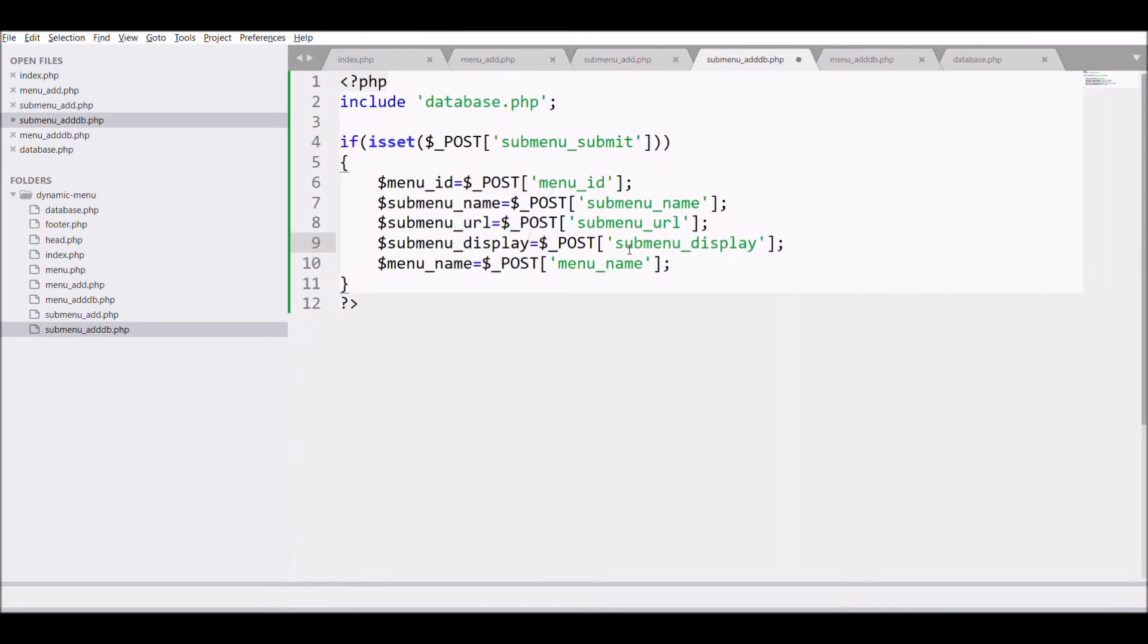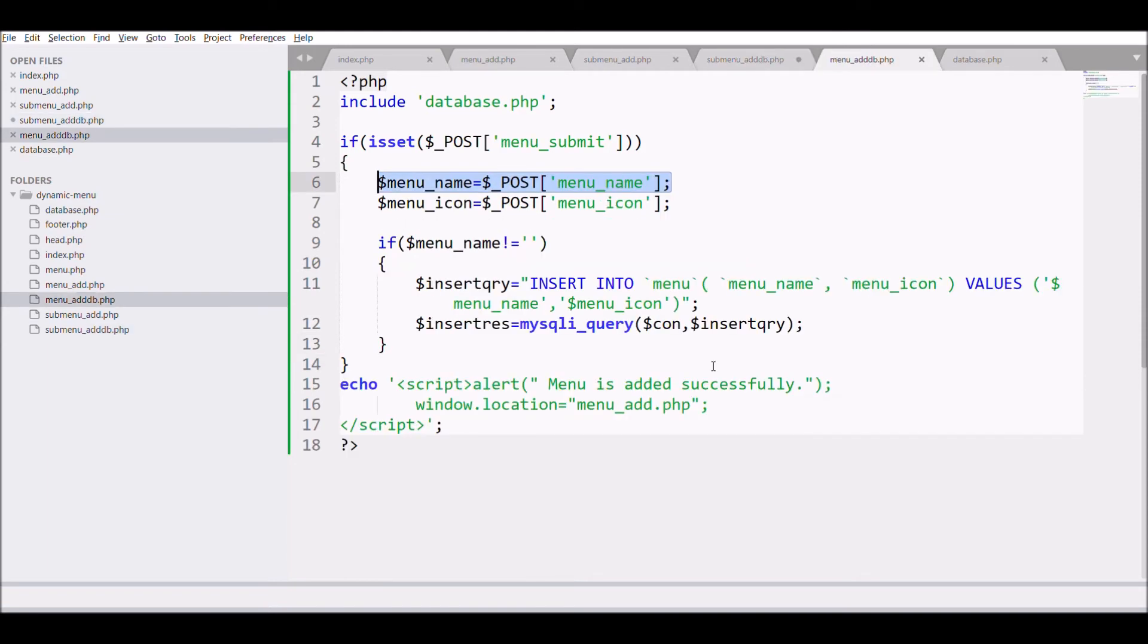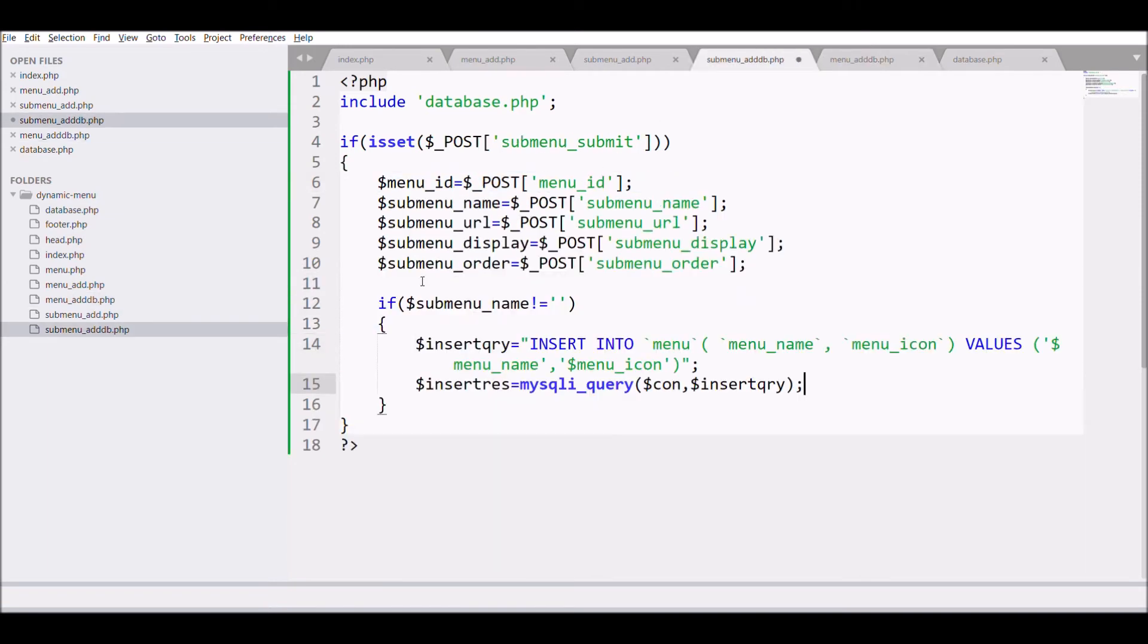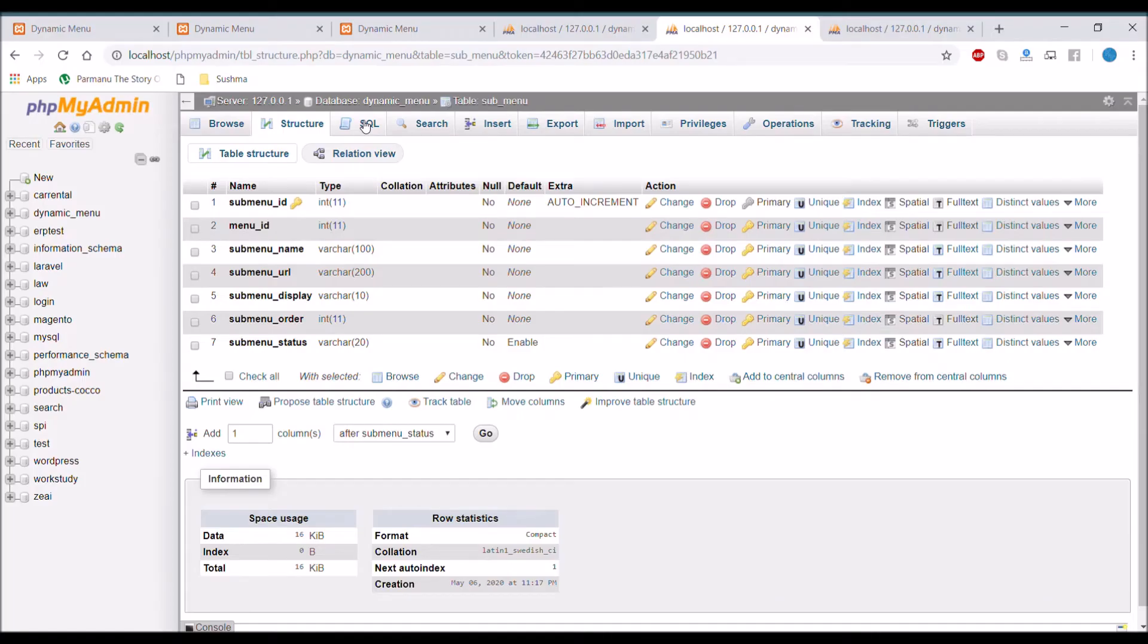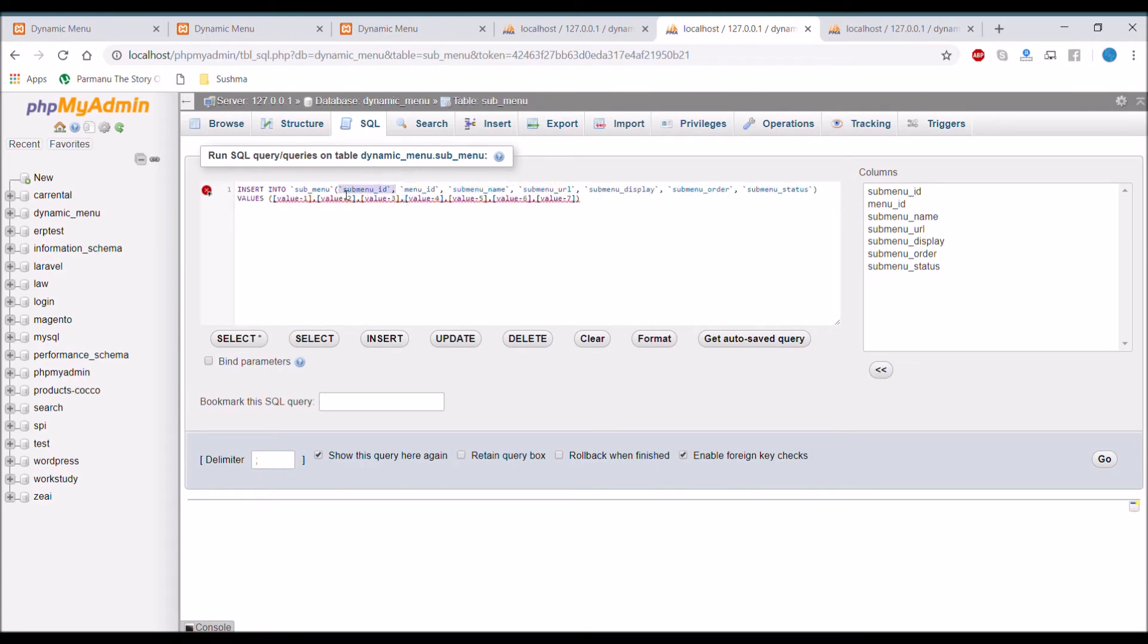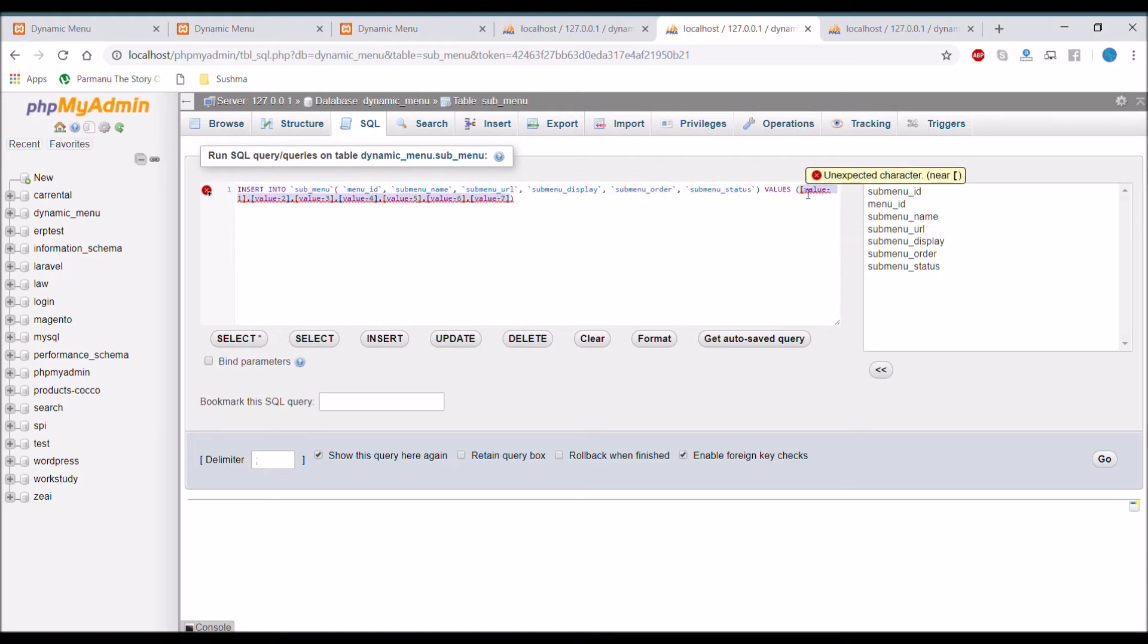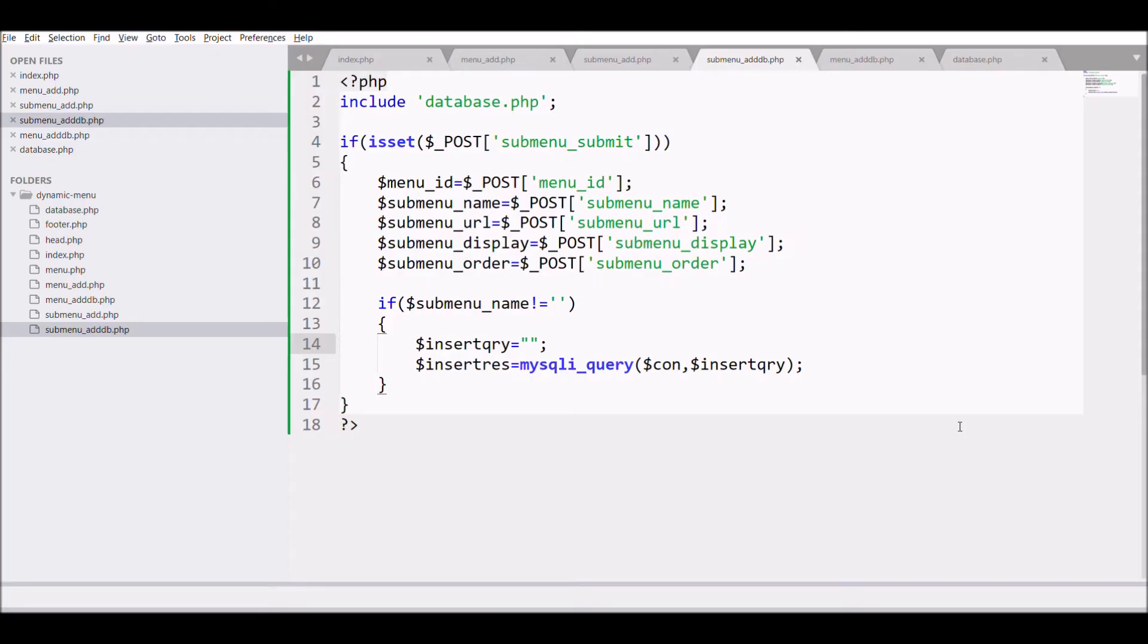We have fetched all the fields. Now at last let me check if menu name is not blank then only our insert query will run otherwise it will not. So let's get the insert query from the database. In the submenu table click on insert and get the insert query. Remove the submenu id and status from the query. And copy that. And let's paste that into our file.